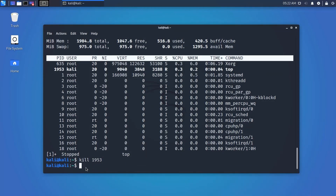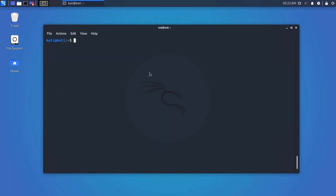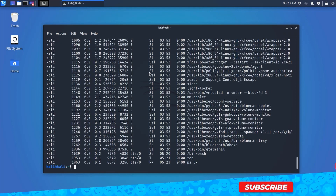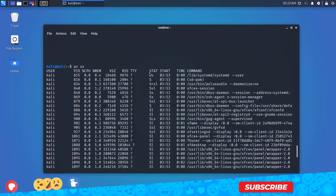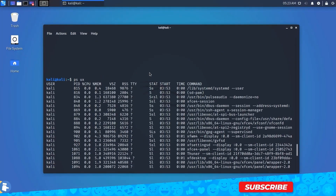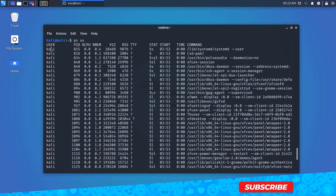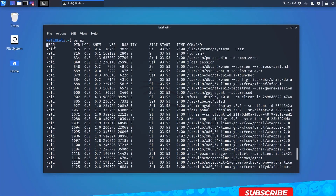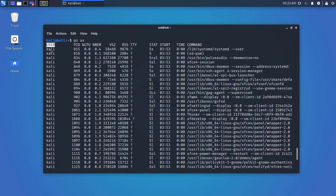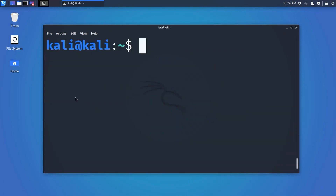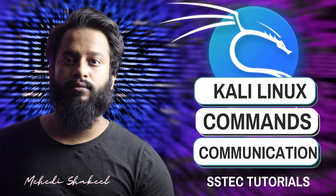We also have the ps command to check the status of any process. PS stands for Process Status. It is similar to the Task Manager that appears in Windows when you press Ctrl+Alt+Delete.